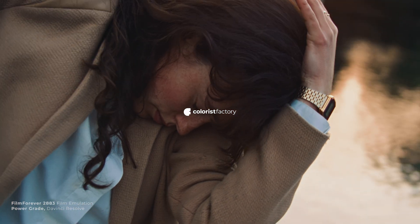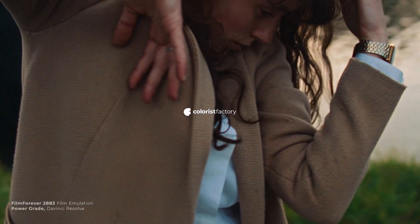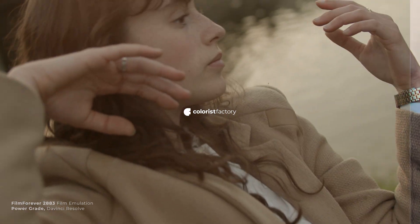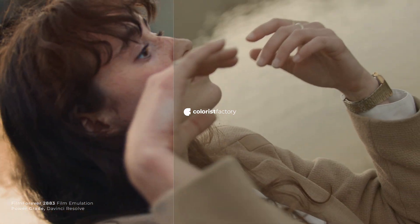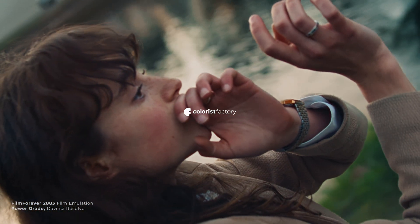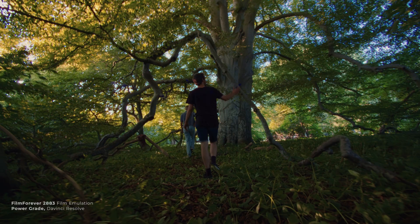Welcome to Colorist Factory. In this video, we're going to understand how to achieve film-like color composition in your digital footage using Film Forever Power Grades.